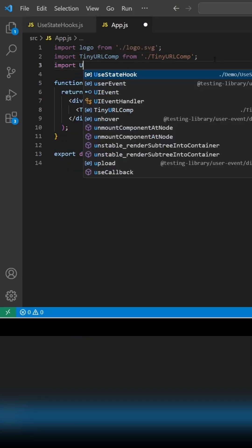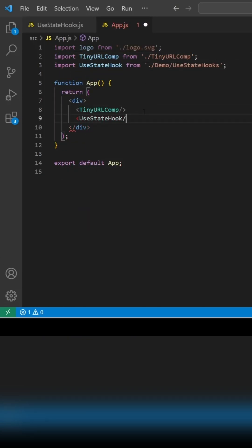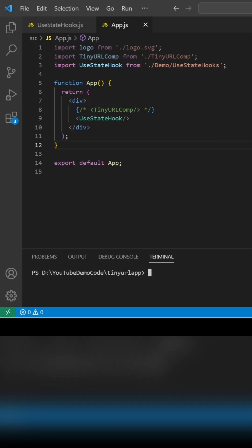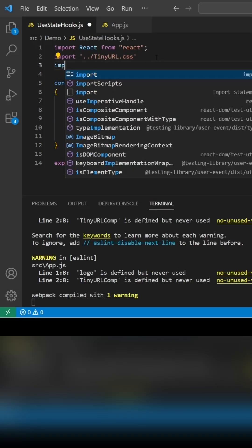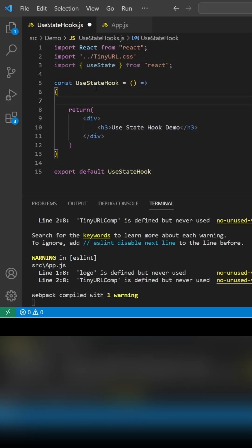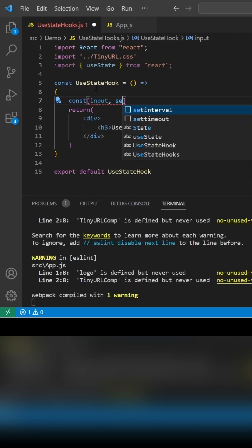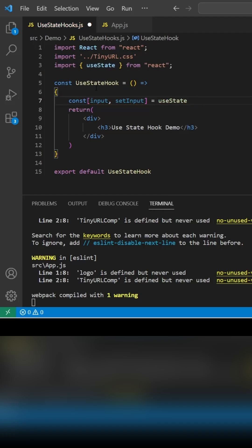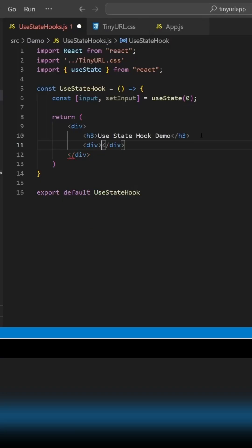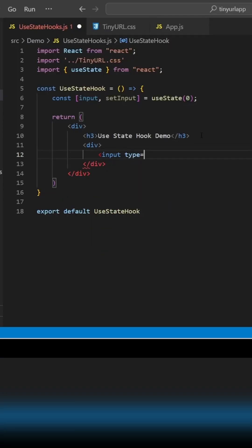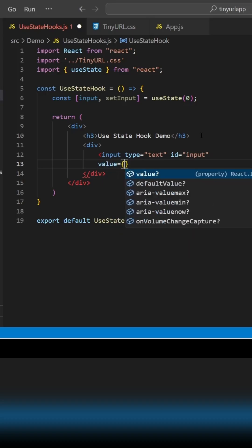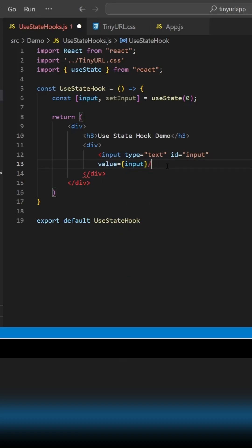We are creating a functional component and then we are importing it inside app.js. Let's declare constant input, setInput, and the initial value should be zero. Let's create one input text box where I will be displaying the value of the number.